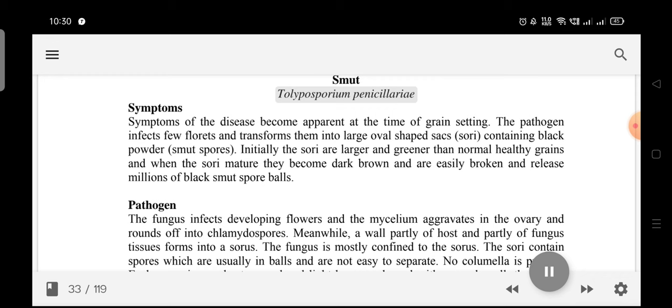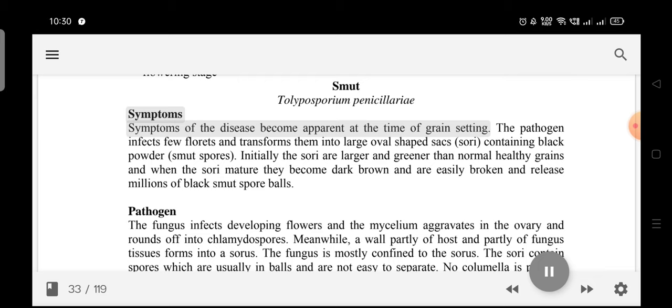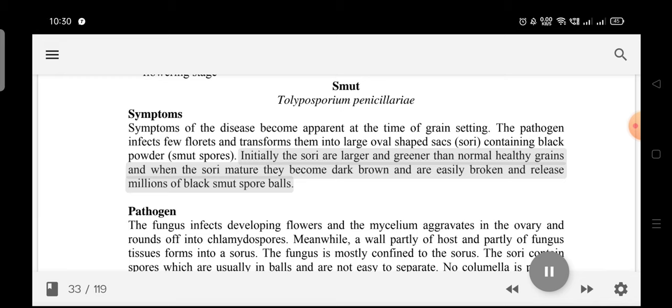Smut (Tolliposporium penicillaria): Symptoms become apparent at the time of grain setting. The pathogen infects few florets and transforms them into large oval-shaped sori containing black powder — smut spores. Initially the sori are larger and greener than normal healthy grains; when they mature they become dark brown and are easily broken, releasing millions of black smut spore balls.